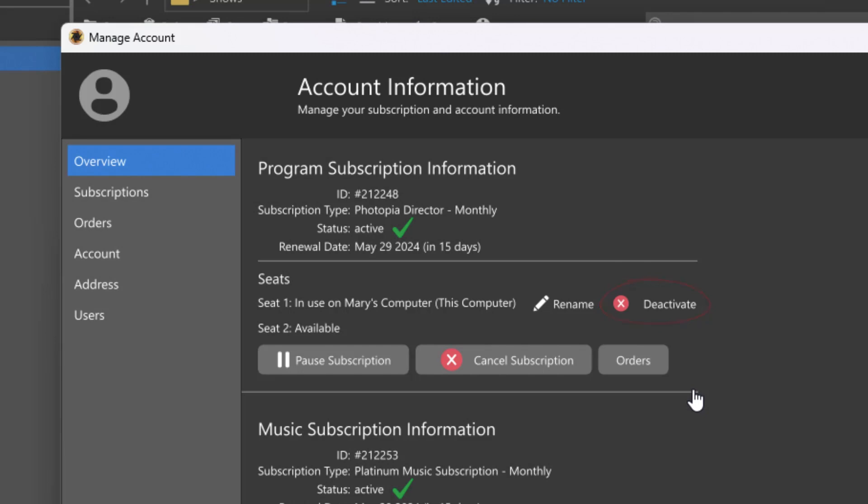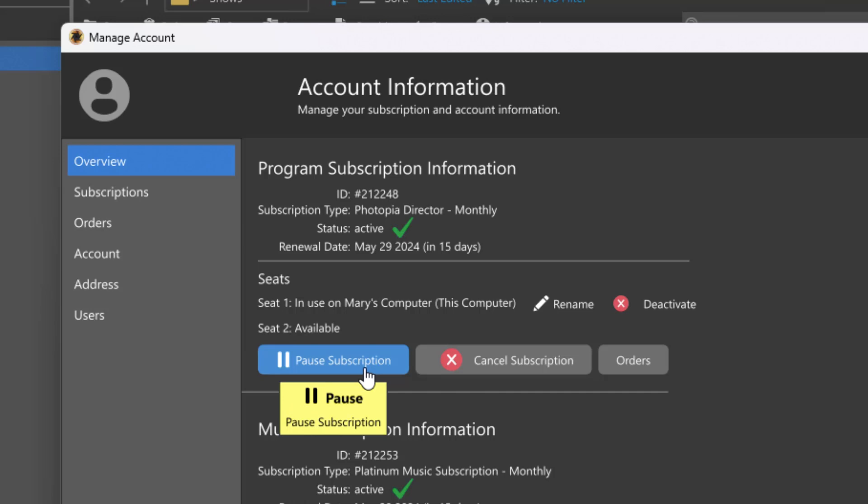If you need to take a break from your subscription, you can pause it. This will revert the program to trial mode on your computer and you won't be billed for the time your subscription remains paused. Rest assured, you won't lose any of the projects you're working on, but while your subscription is paused, a trial banner will be added to any shows you preview or publish.